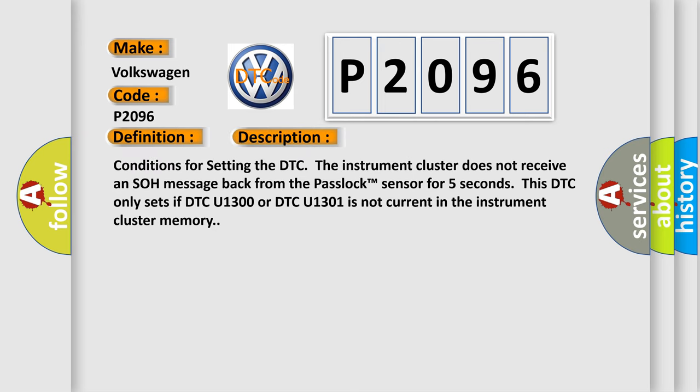Conditions for setting the DTC: The instrument cluster does not receive an SOH message back from the pass lock sensor for 5 seconds. This DTC only sets if DTC U1300 or DTC U1301 is not current in the instrument cluster memory.